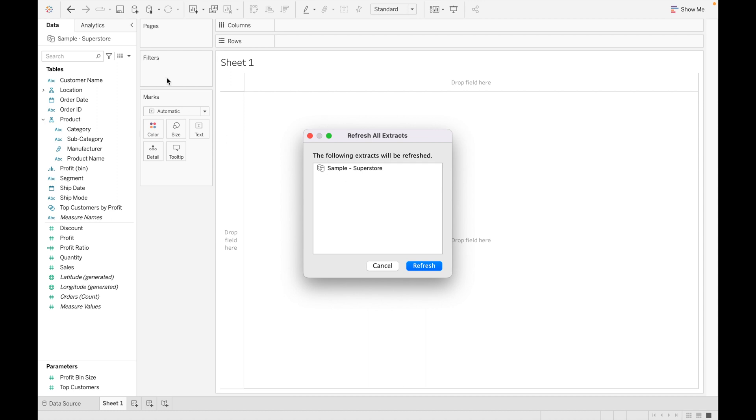If you have multiple data sources like you have sample superstore and other data sources also, you can go for refresh all extract and refresh all the data sources at a single time.